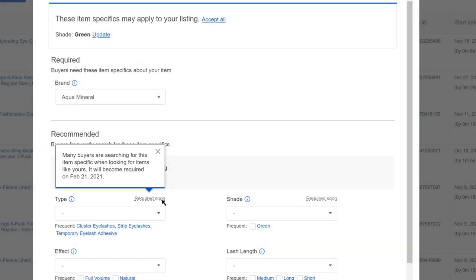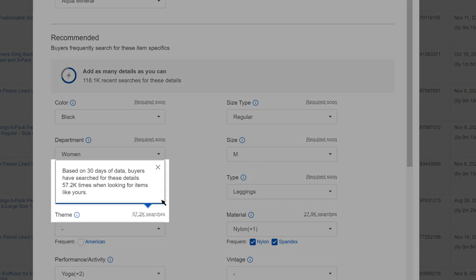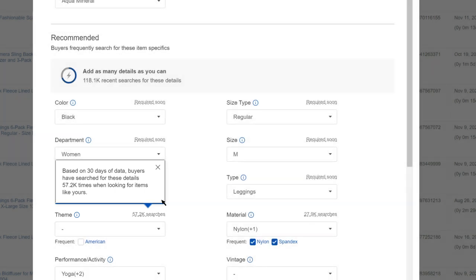There are also details above some fields telling you why we recommend these item specifics, such as search volume. Once you've added all the recommended item specifics that apply, you can dismiss reminders for that listing.